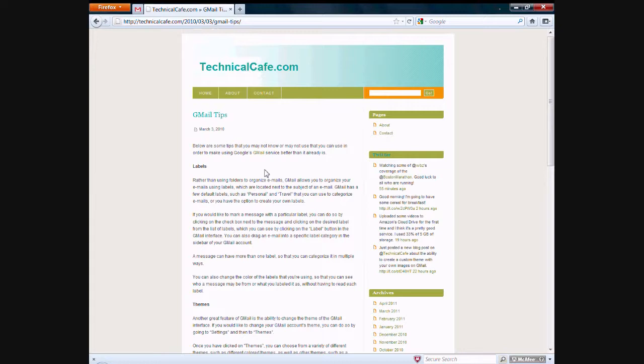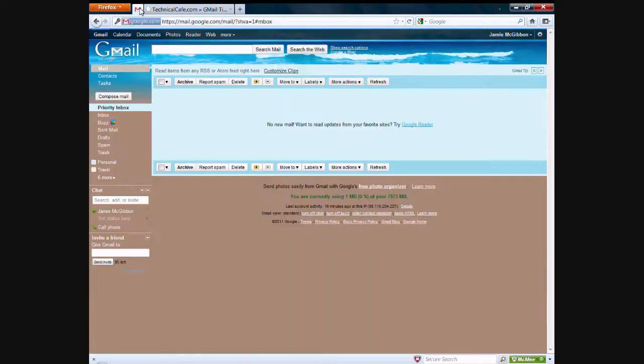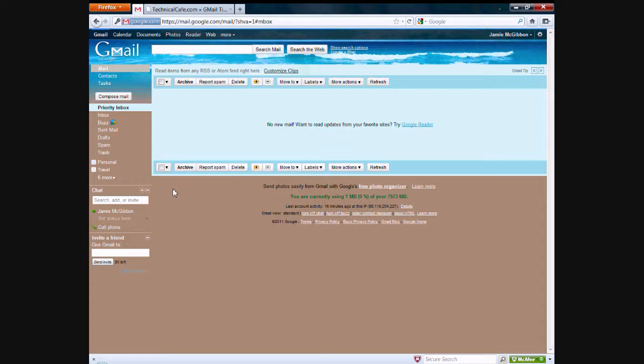I figured that I would go into Gmail and actually show you guys how to do this in a video instead. So, the first thing that I had was the ability to use labels to organize your email in your inbox and stuff like that.